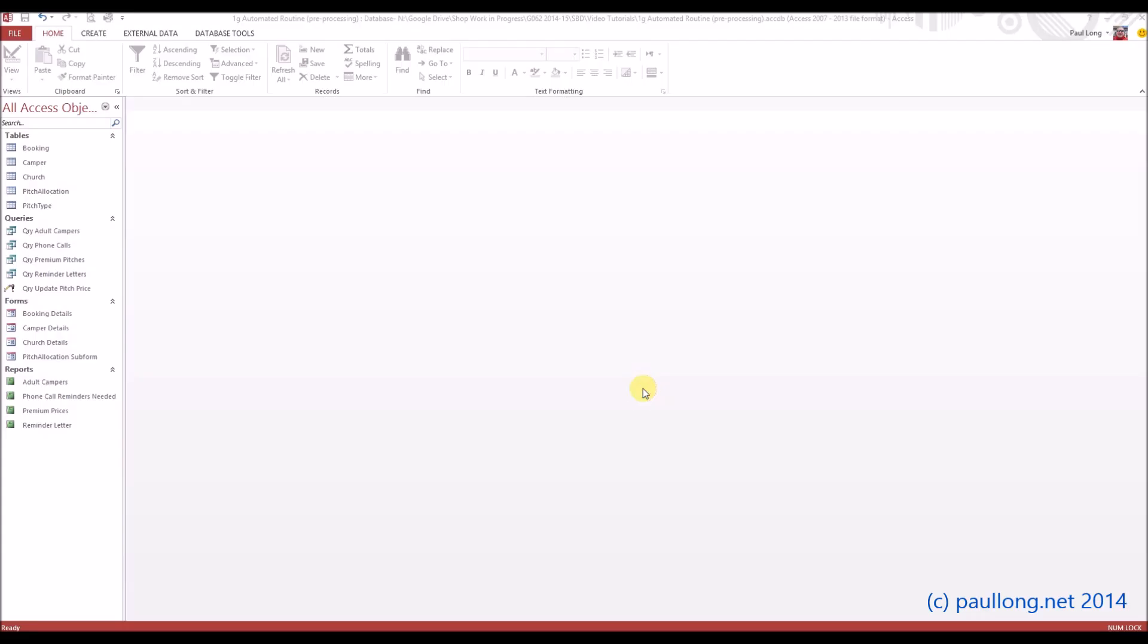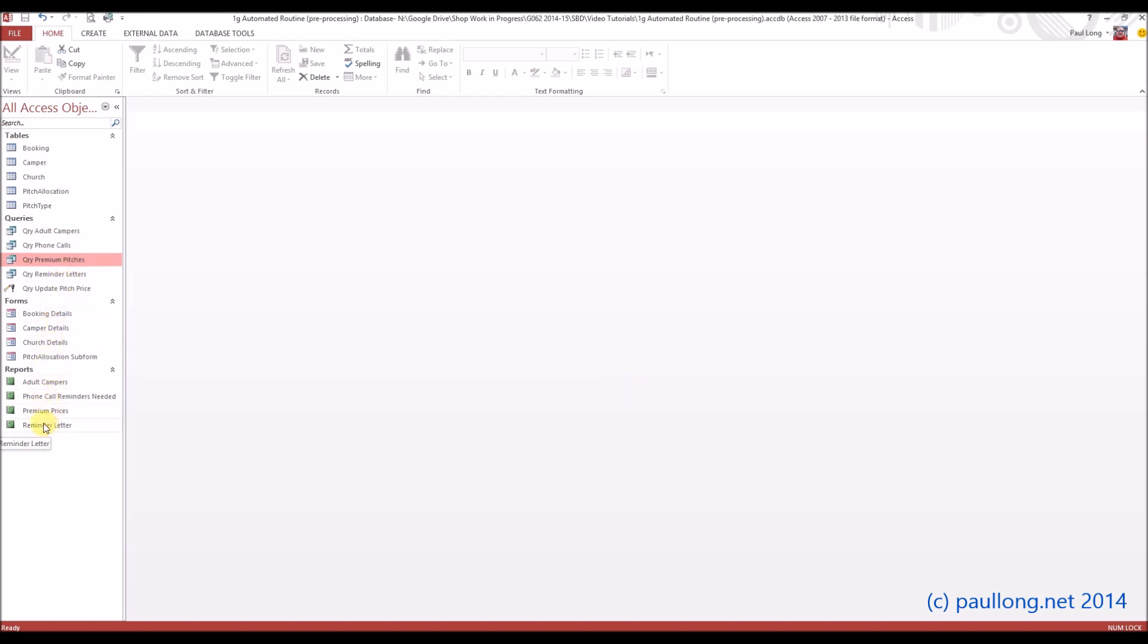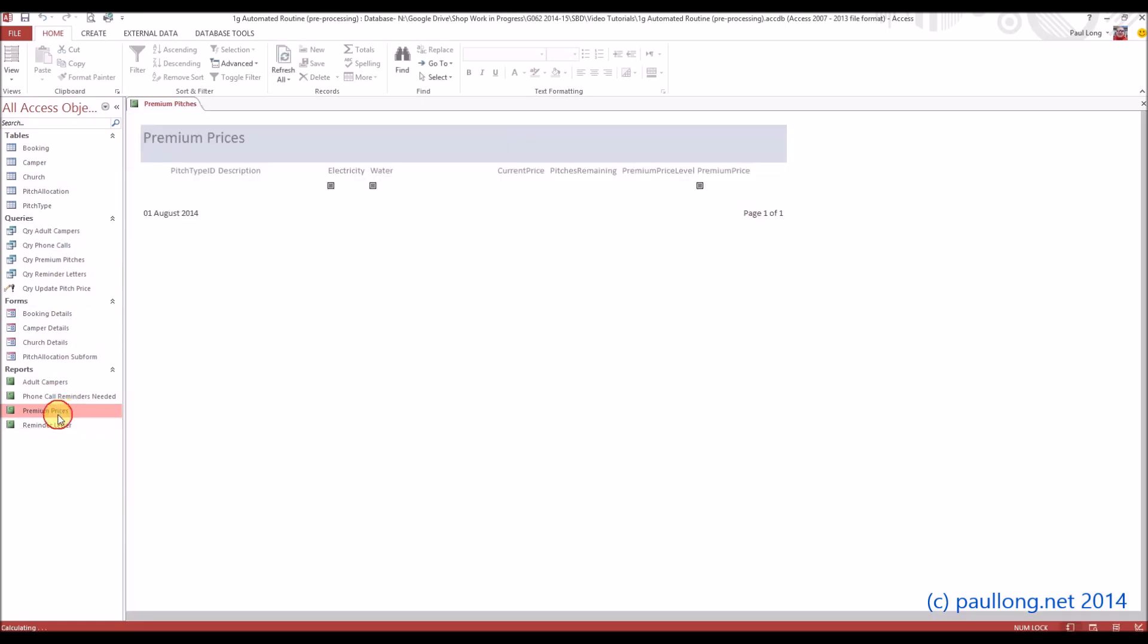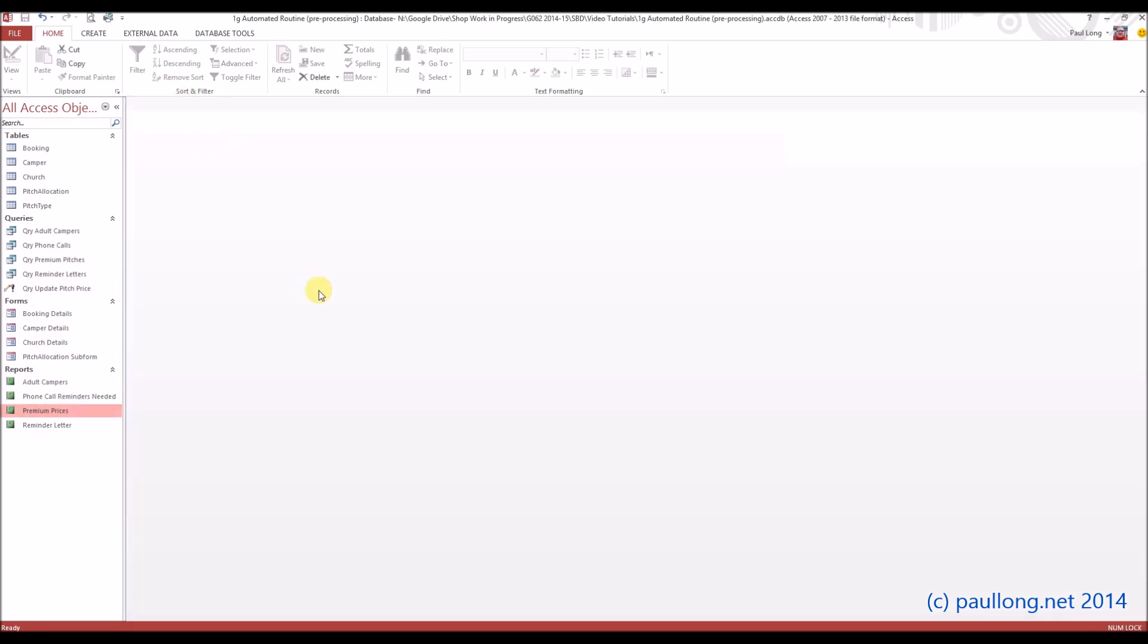This is 1g. You've already created the queries and report that are needed, so you have an update query here and you've got a query for the list of premium pitches. Then you've got a report based on those premium pitches called premium prices which will look something like this but in a house style.